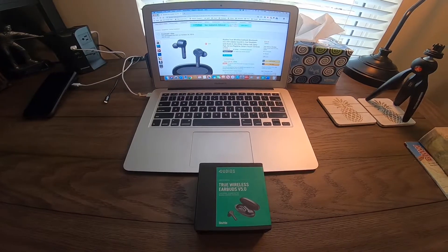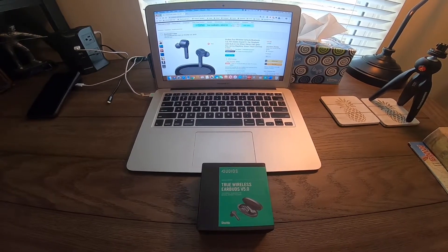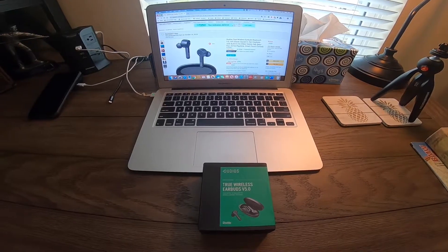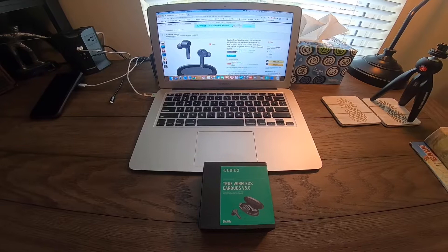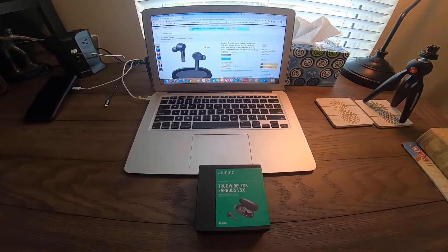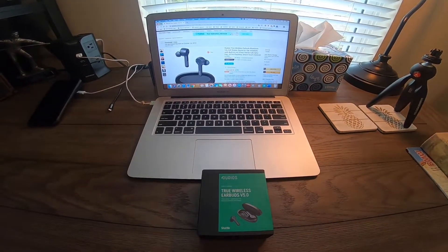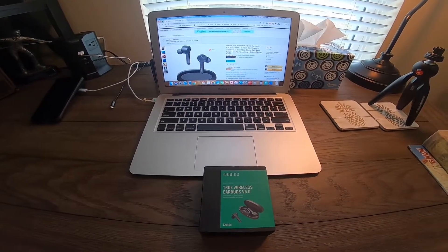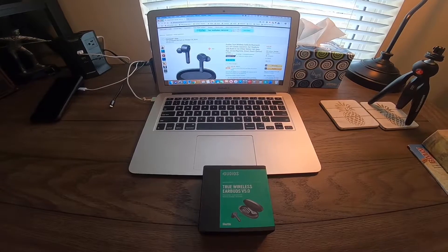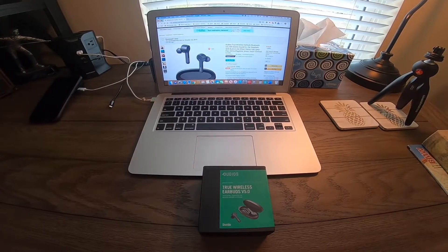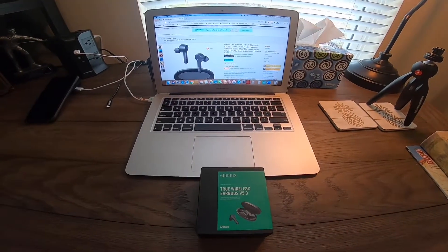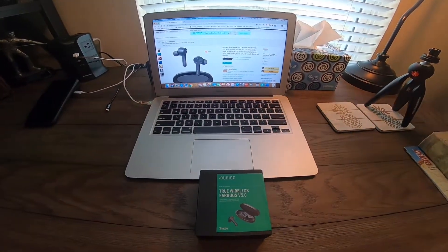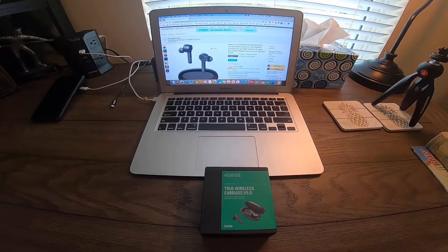Before I spend two or three hundred dollars on some really nice, sometimes overpriced name-brand headset, I wanted to give these a shot and see how they are. If they're decent enough for 30 bucks, they can be my second pair of headsets that I can abuse or take with me to the gym or if I'm just out and about.